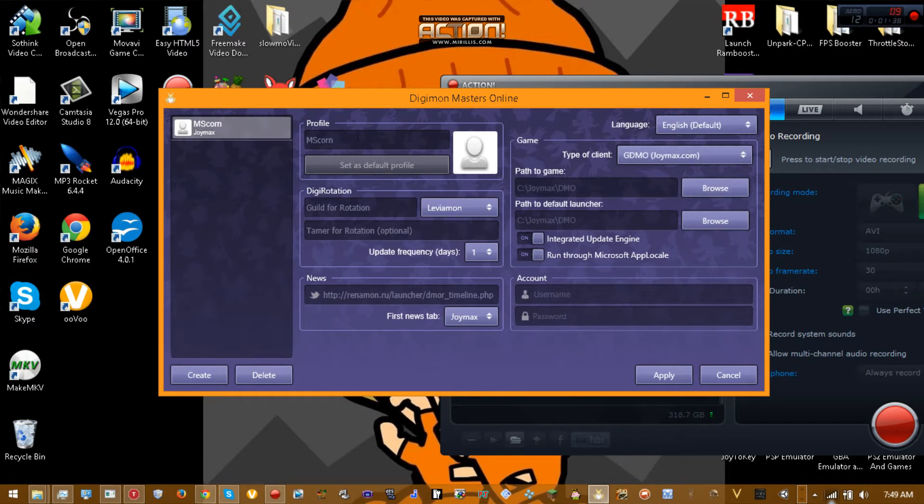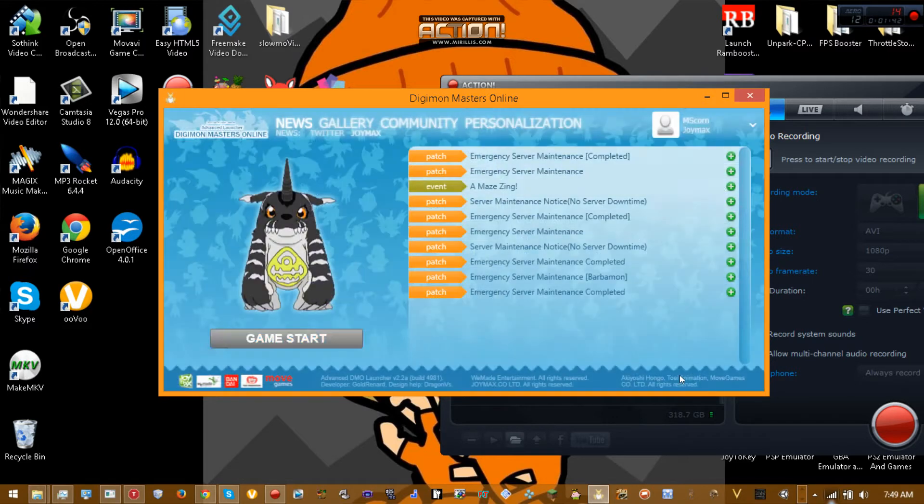You just type in your in-game name here, set as default profile, click apply. Then it'll work when you click game start.